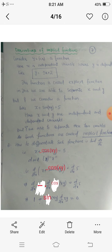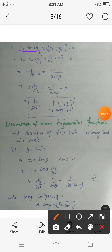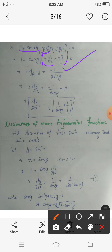So we get: 1 plus sin(xy) times [first function x into differentiation of second function y, plus second function y into differentiation of first function x]. That gives us 1 plus sin(xy) times (x dy/dx plus y times 1). We need to find dy/dx, so the expression becomes 1 plus sin(xy)(x dy/dx plus y).